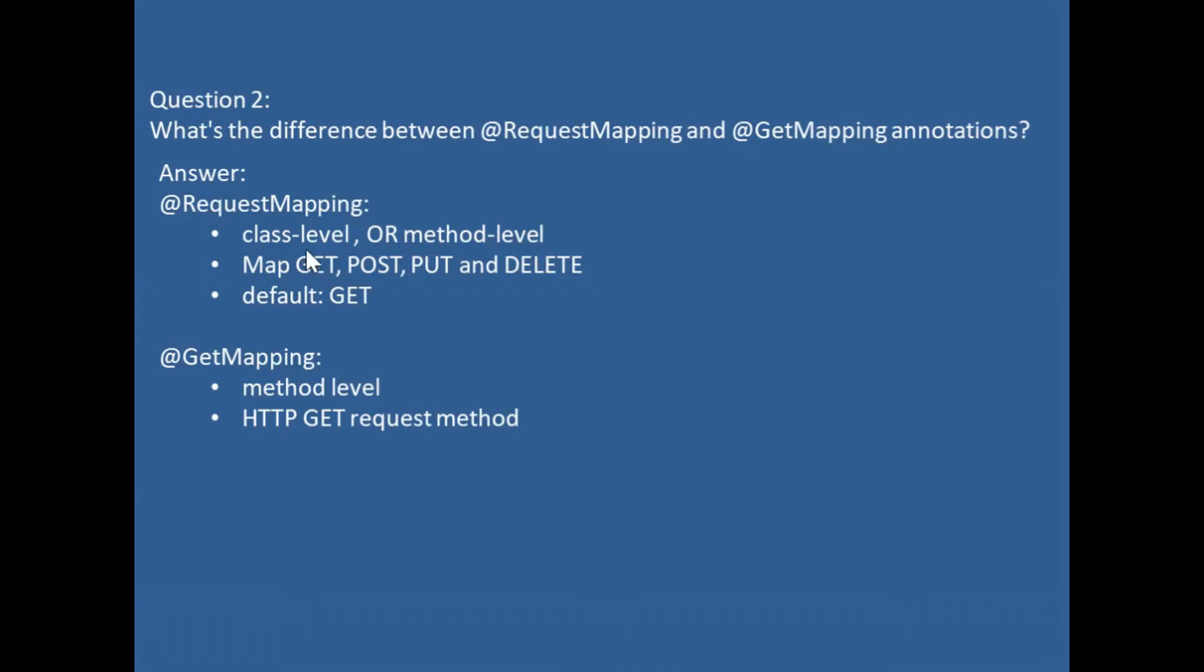@RequestMapping can be applied to class level or method level, while @GetMapping can only be applied to method level.